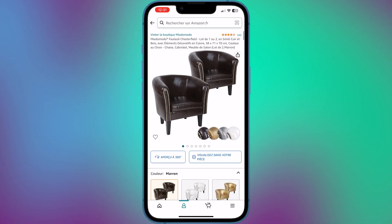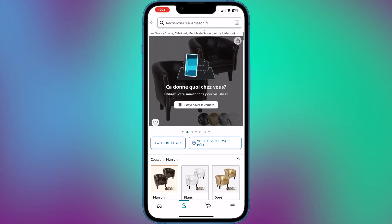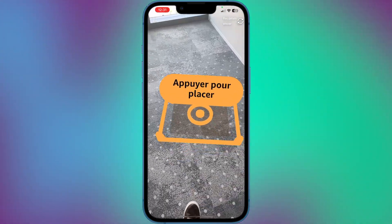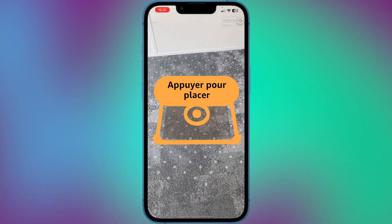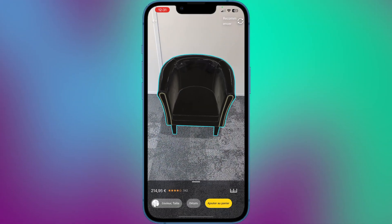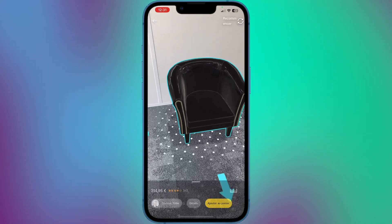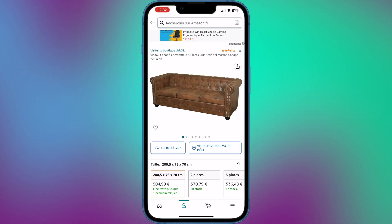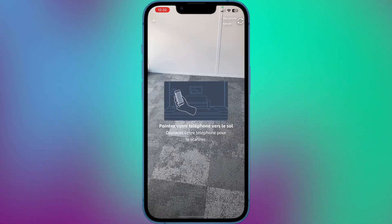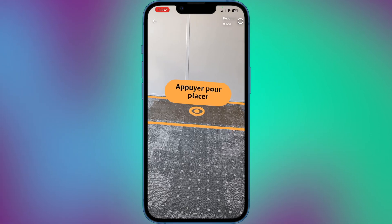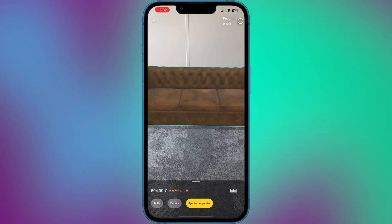Amazon has been experimenting with augmented reality to enhance the shopping experience for customers. The Amazon app on iOS and Android devices includes a feature called AR View that allows users to place virtual 3D models of Amazon products in their real-world environment using their device camera and AR technology. AR View is available for a wide range of products including furniture, electronics, toys and more.